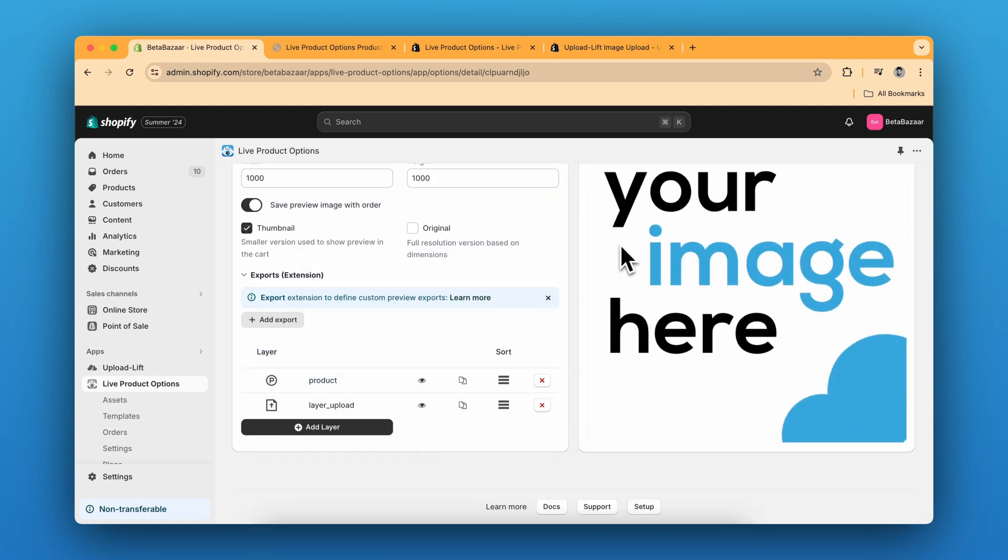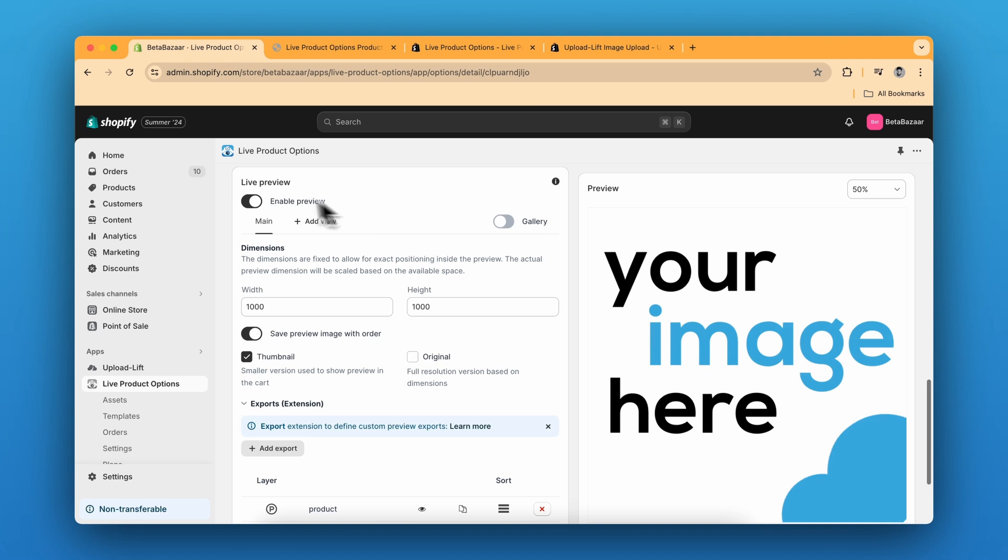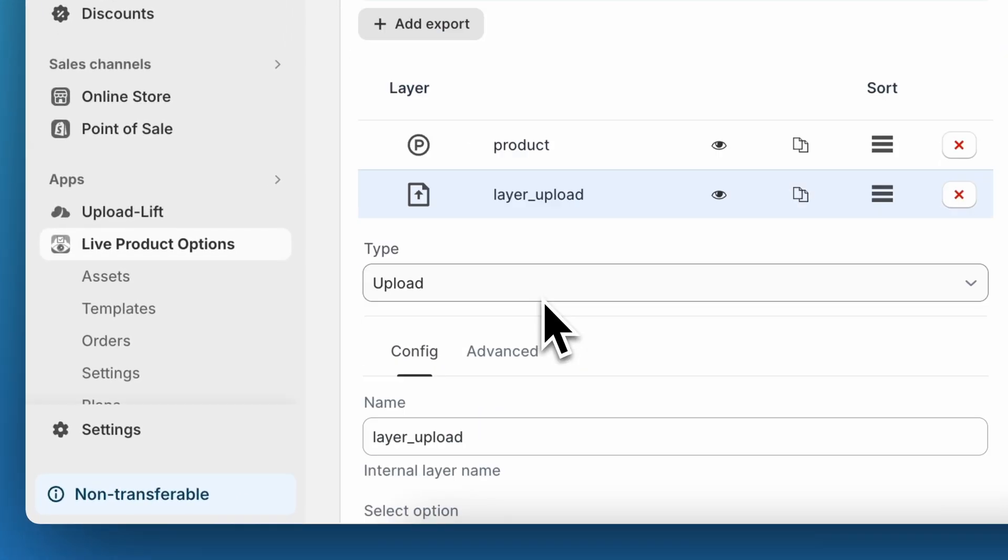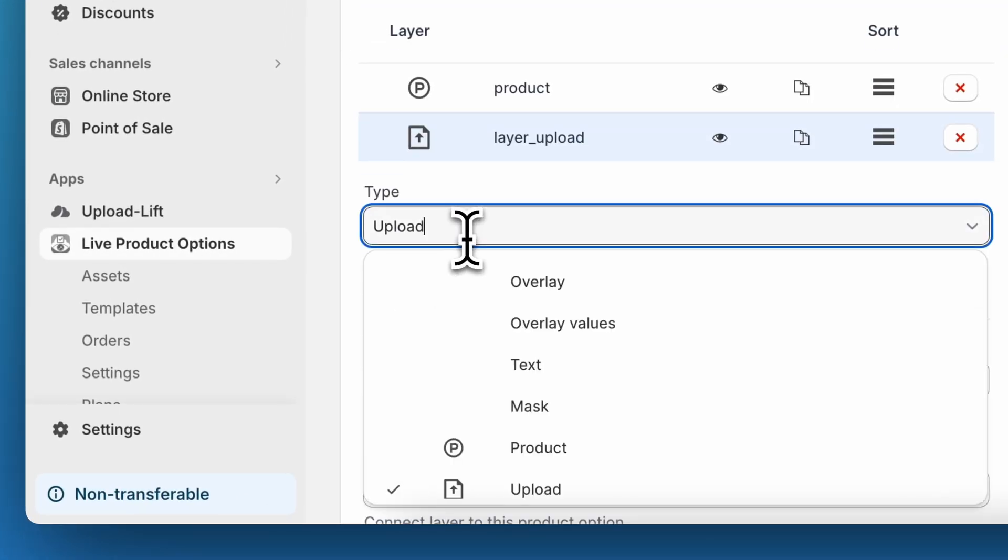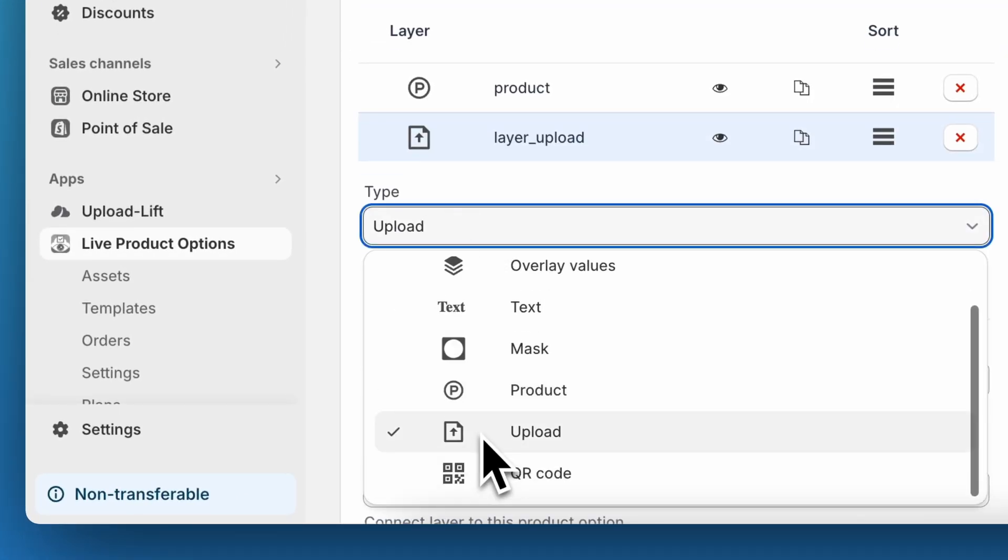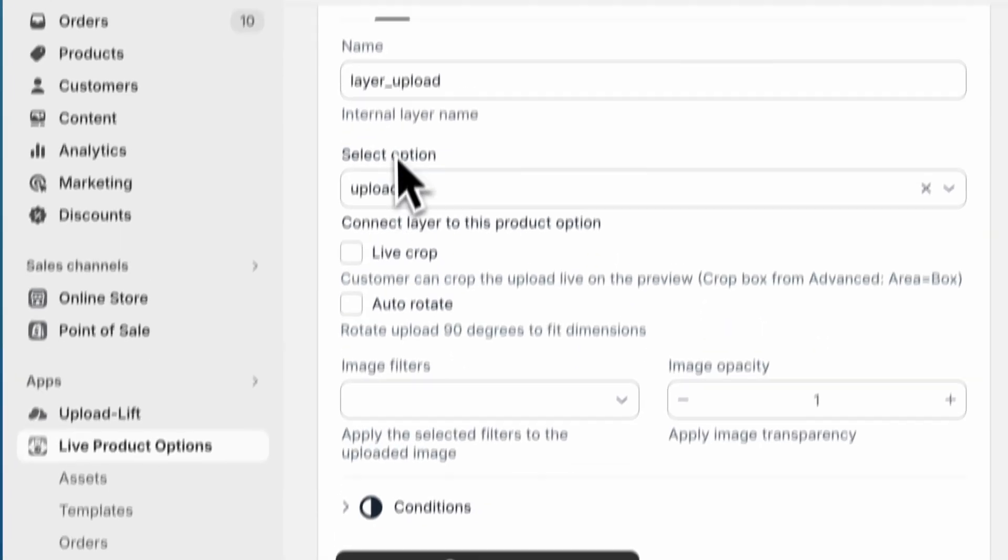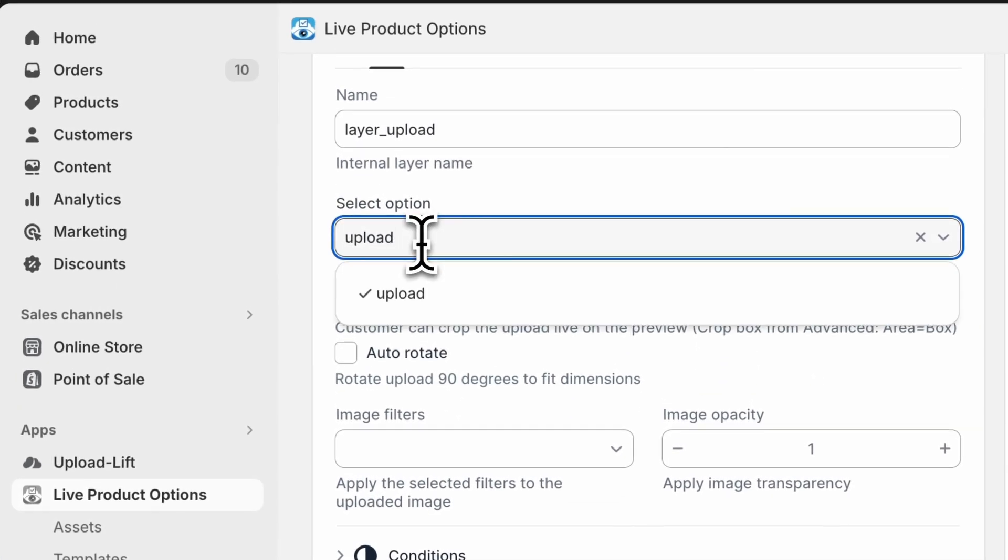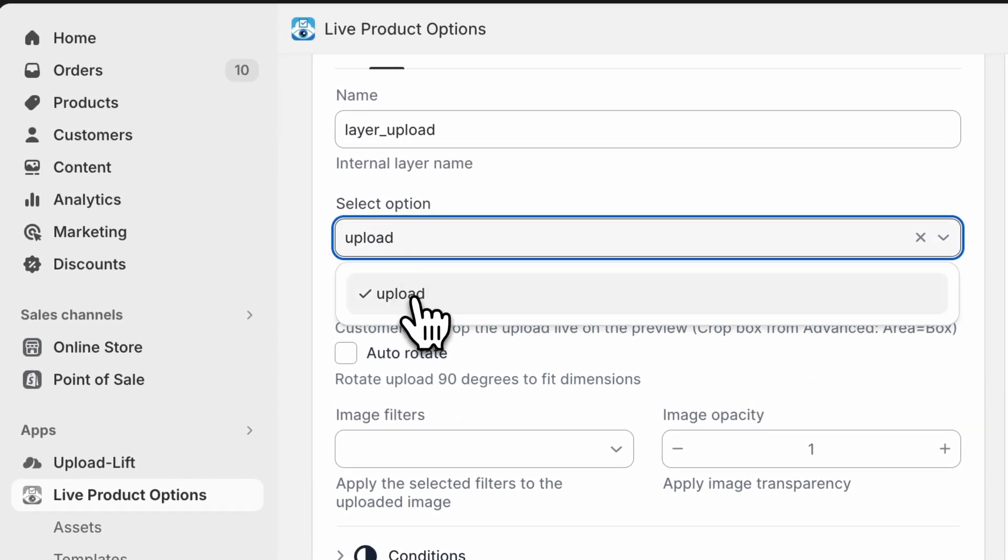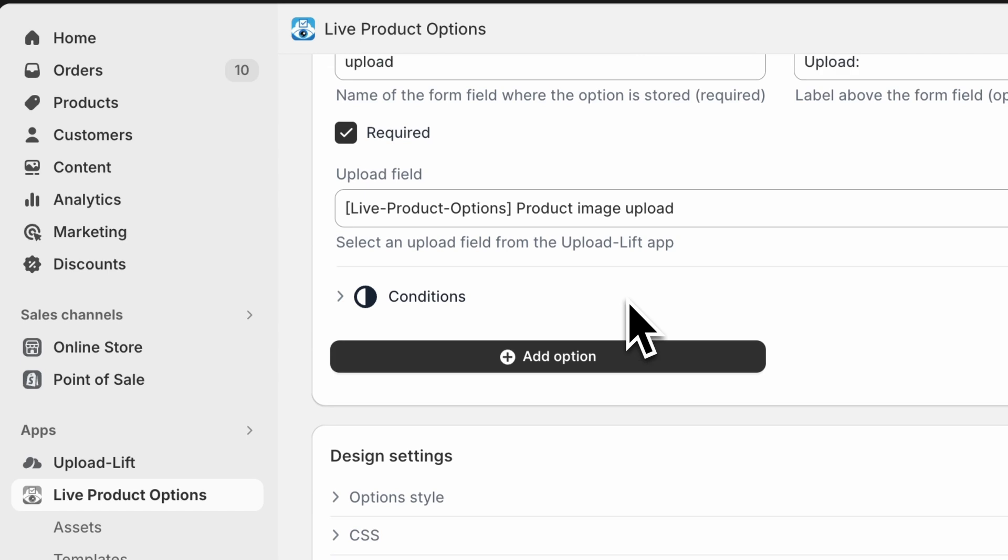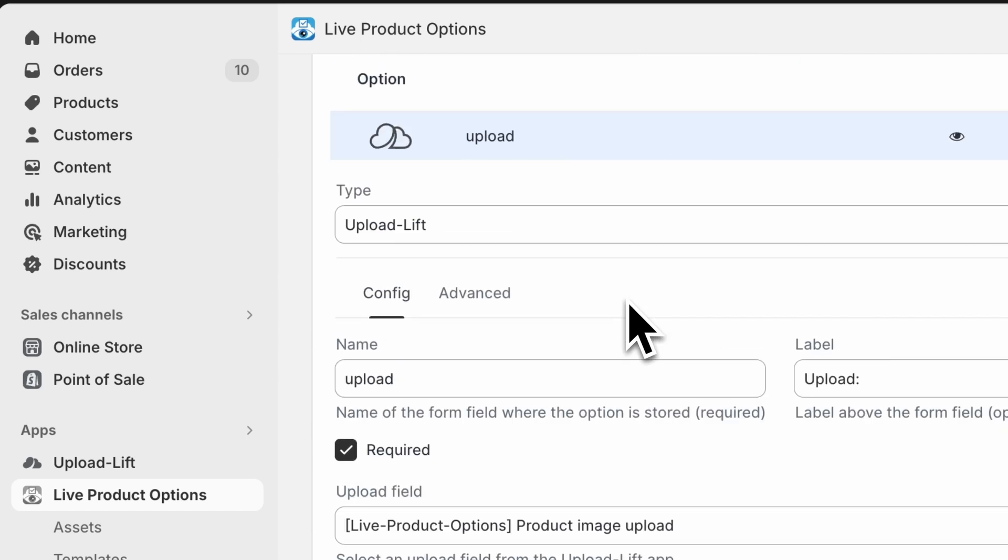For the live preview, just click on live preview and create a new layer. And in this layer select the type as upload and choose the selected option. And the selected option, which is this upload is directly linked to this.